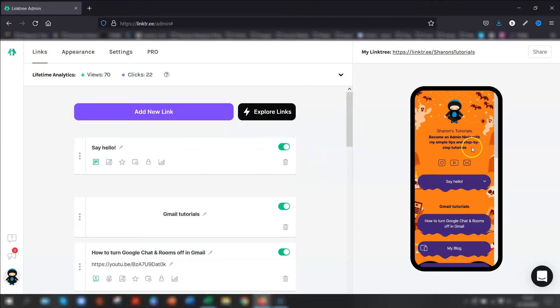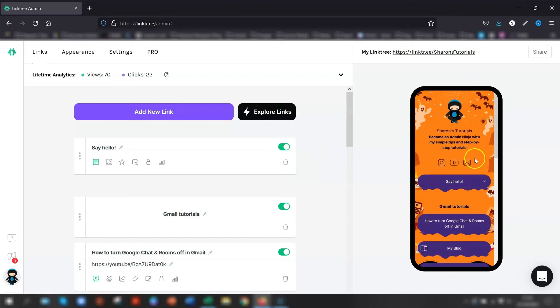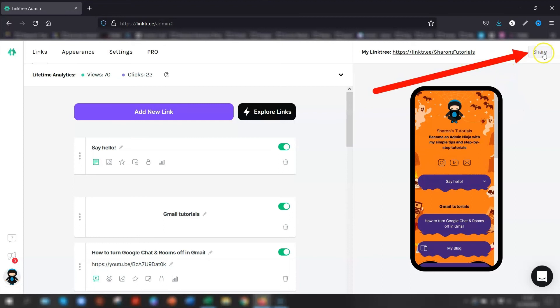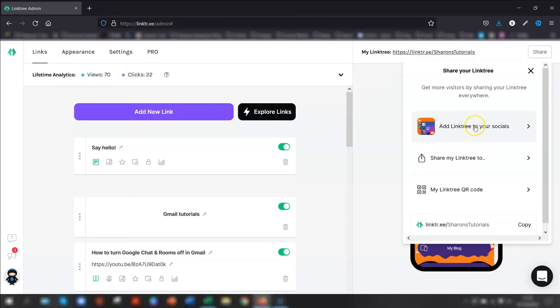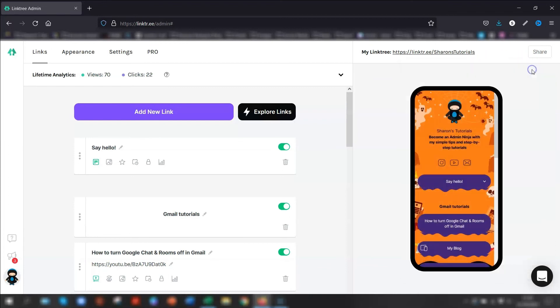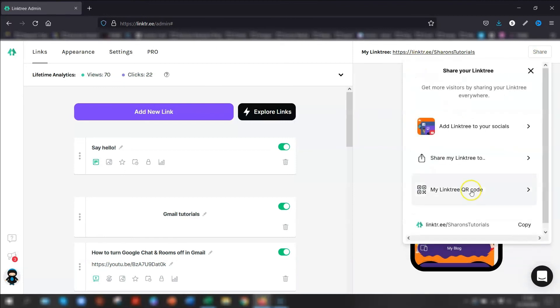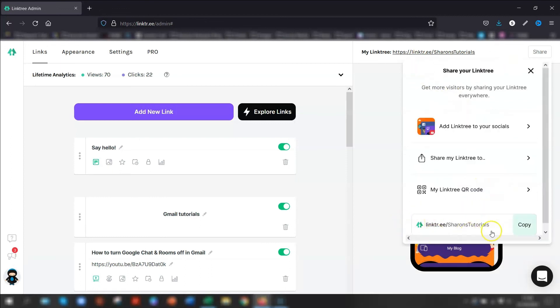So once you're happy with your page and you have everything set up where you want it to be, the next thing you want to do is start telling everybody where to find it. And to do that, you can click on the share button at the top right corner here. It can automatically add Linktree to your social media accounts that you've put into your settings. So for example, if I click on here, add Linktree to my social media, it's got my Instagram and my YouTube channel because they're the only social media accounts that I have. So I can automatically add that straight away to there if I want to. You can quickly share it on any of these platforms here. You can get a QR code if you want to. Just quickly download the QR code that's unique to you. Or you can just copy the URL and paste it wherever you want to. For example, at the end of your email signature.